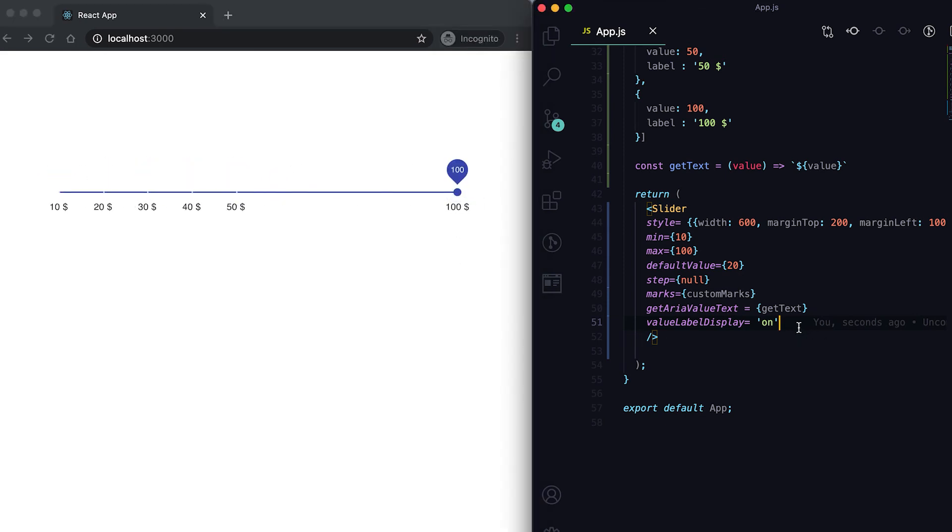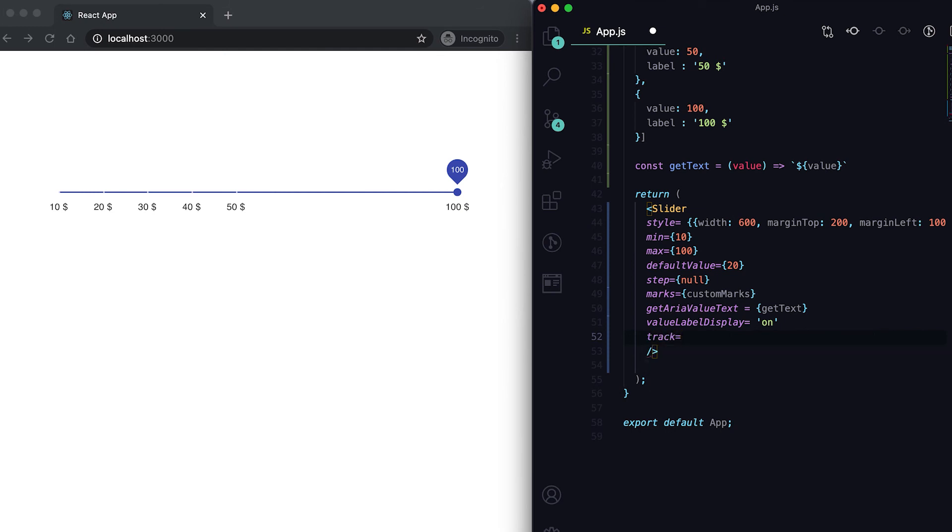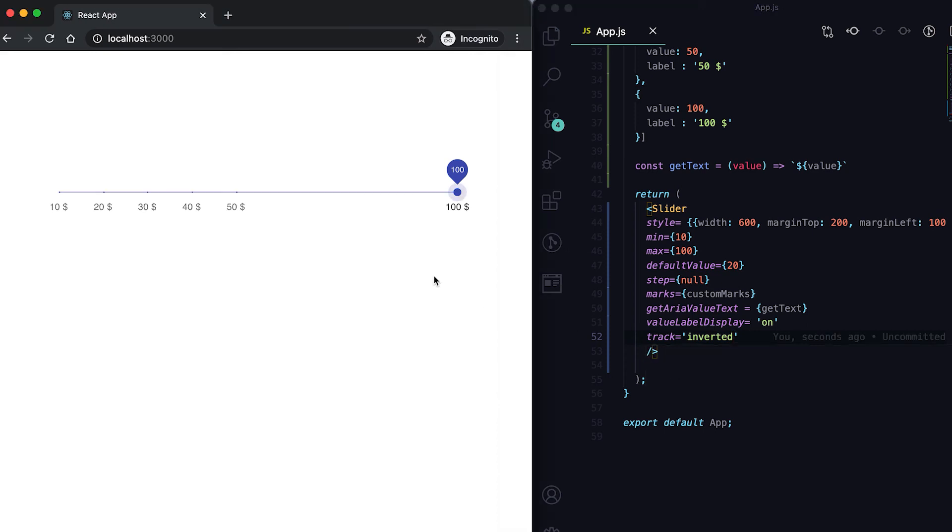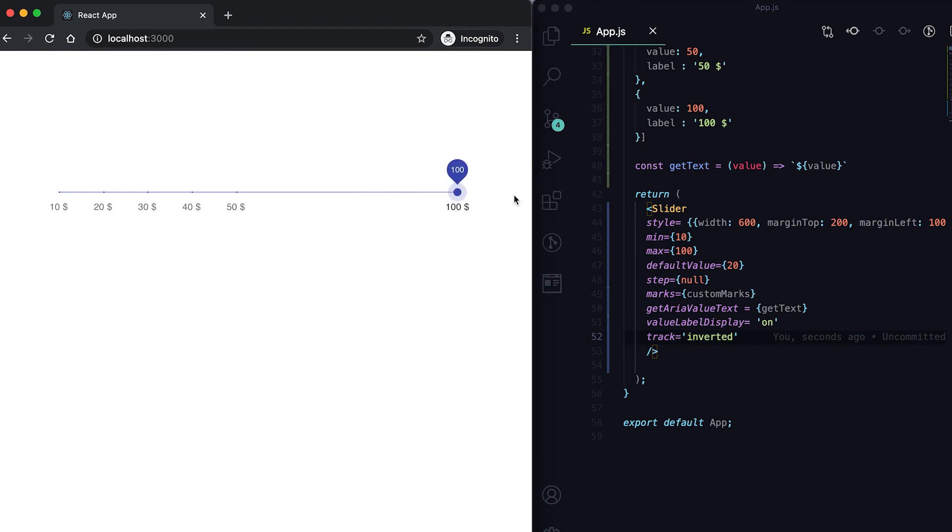We can also invert this track. For that we need to use track inverted. Now this is inverted - it is sliding from right to left.